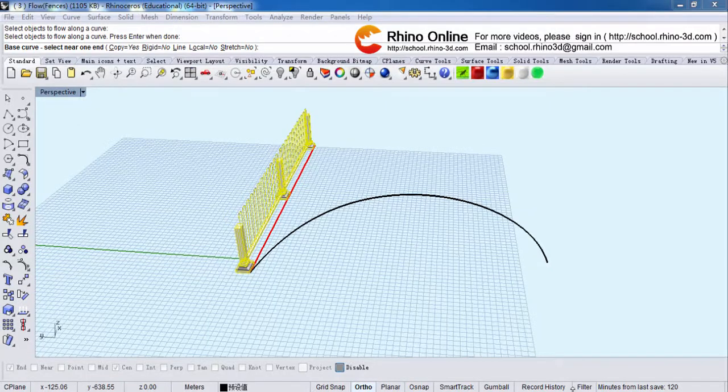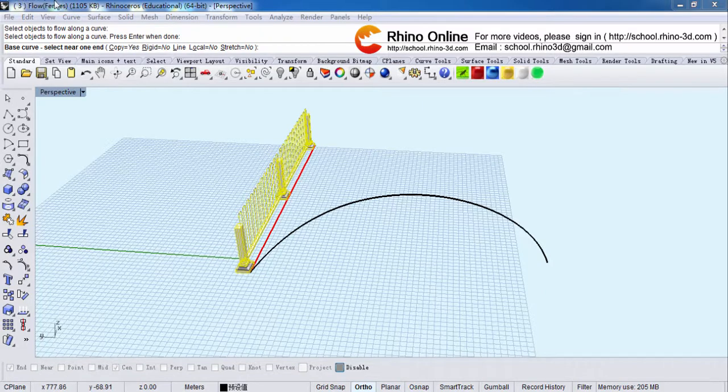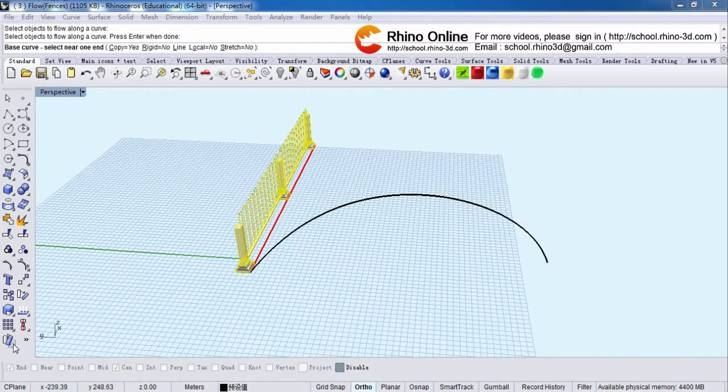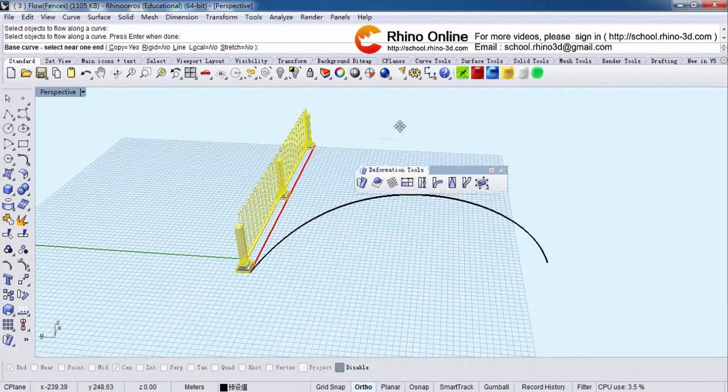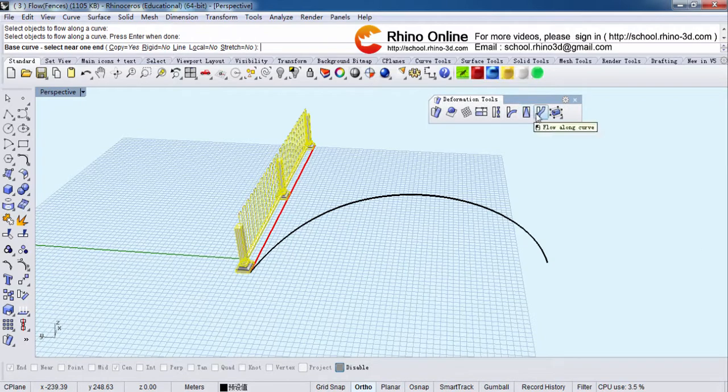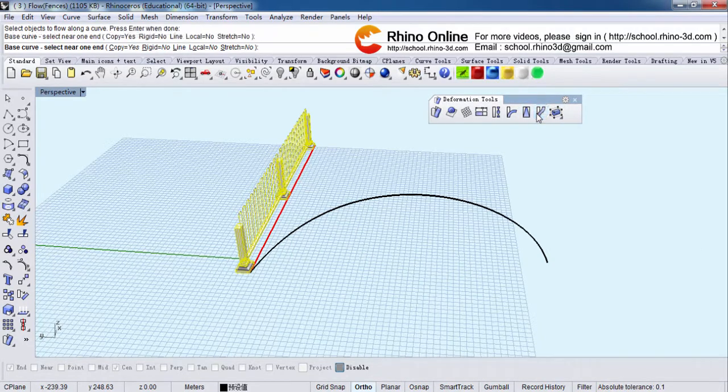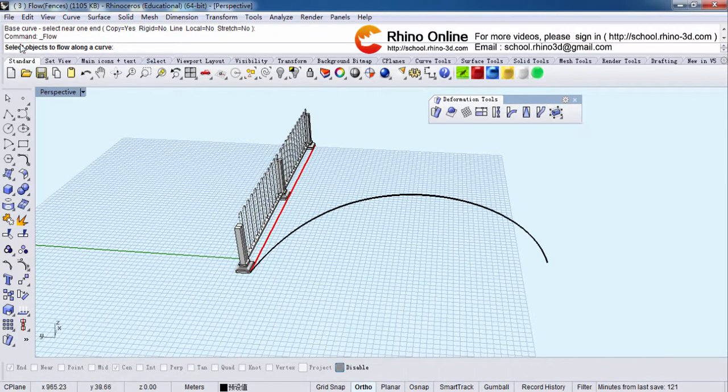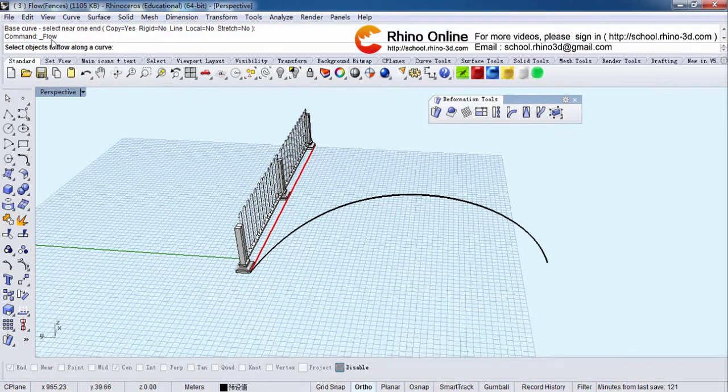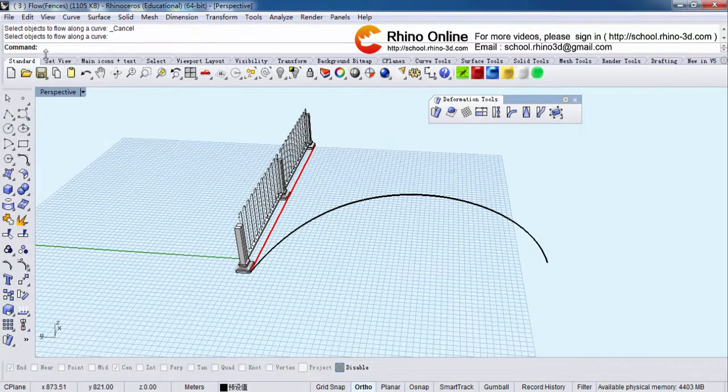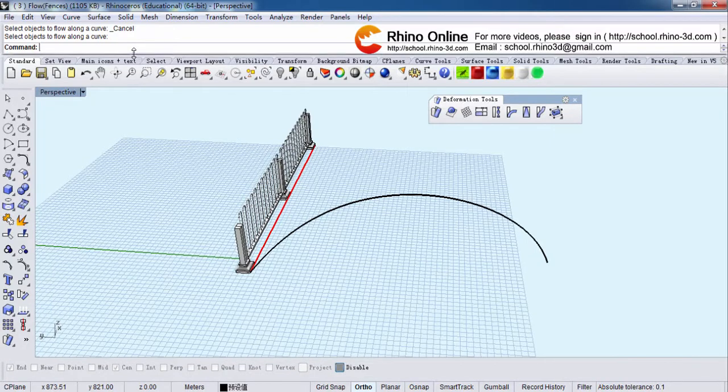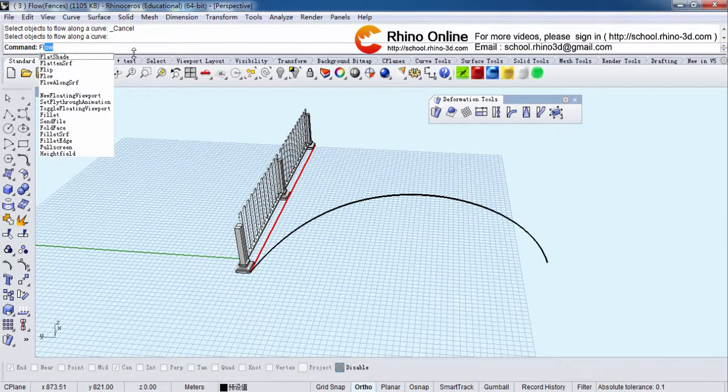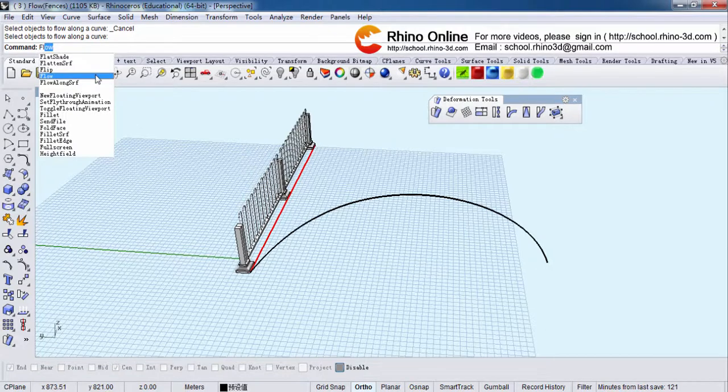Okay, hello everybody. Now let's open file 3, flow fences, and click here to drag out the dialog box. Click flow along curve. You will see the command is flow. There is another way to carry out a flow command. I will show you right now. In the instruction bar, you type in FL and it will show flow and just click it.